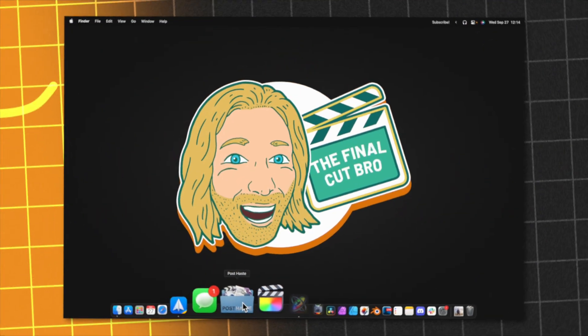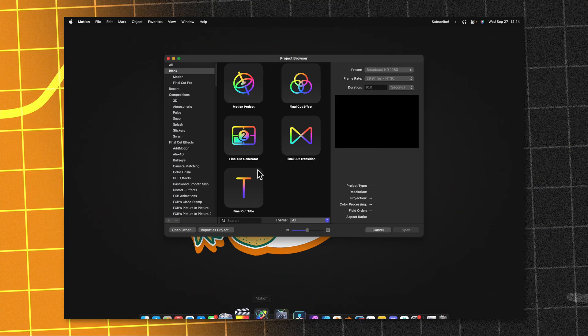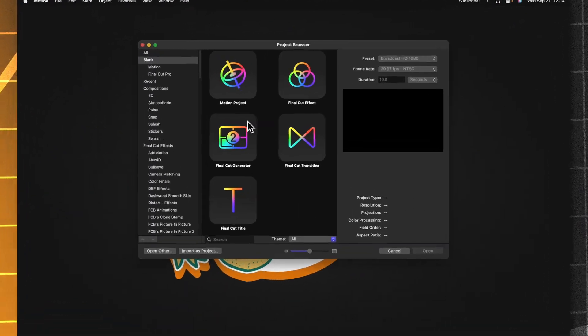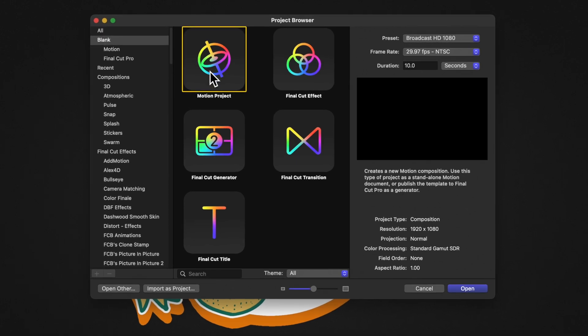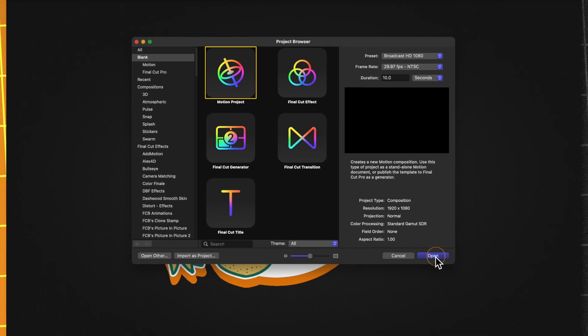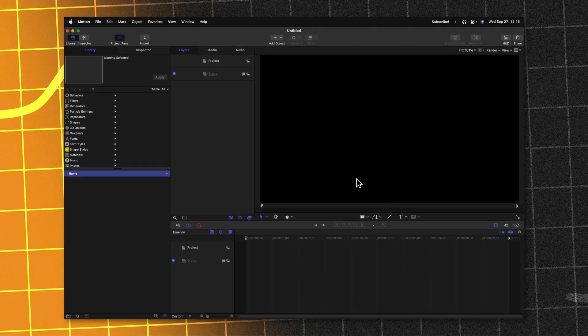Go ahead and open up Apple Motion. From there, select a motion project, then over in your presets, make sure you set the duration to something like 10 seconds or longer. After that, we can go ahead and push open.